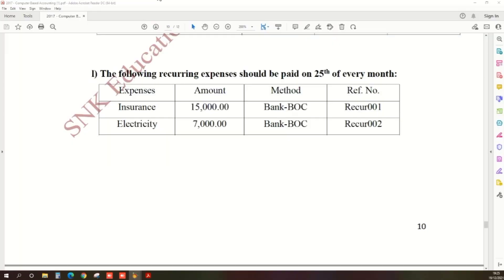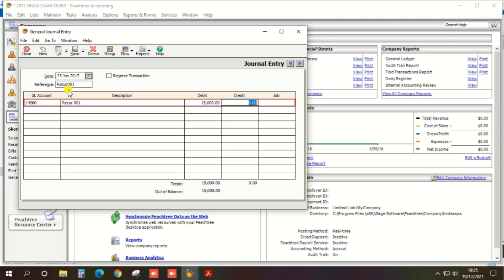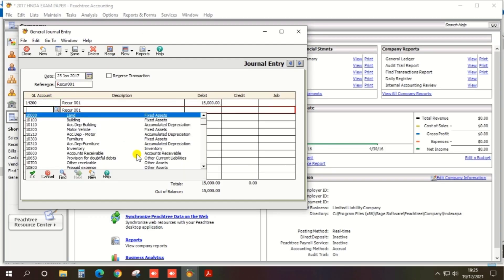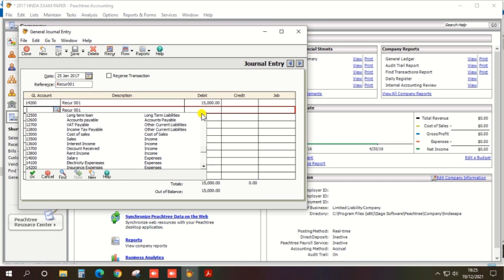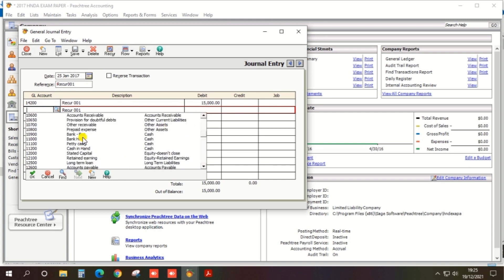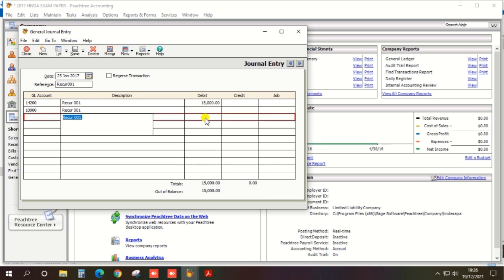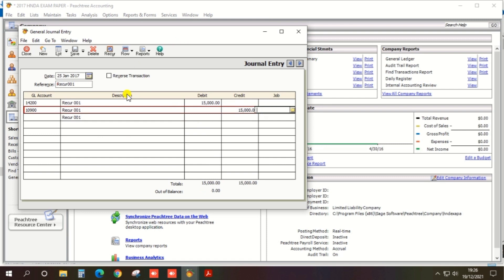Select the credit ledger as Bank BOC and enter the credit amount of 15,000. You can now save the journal entry.